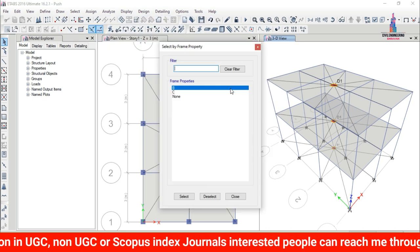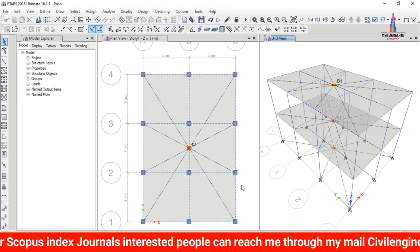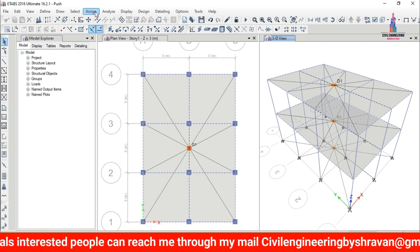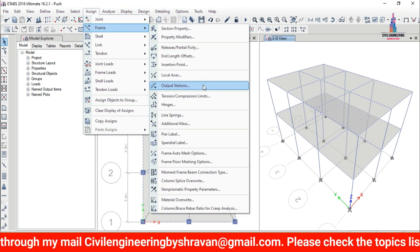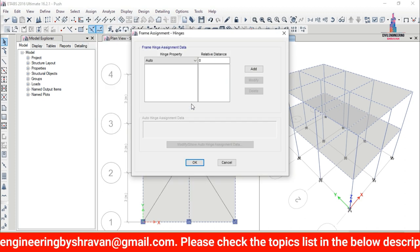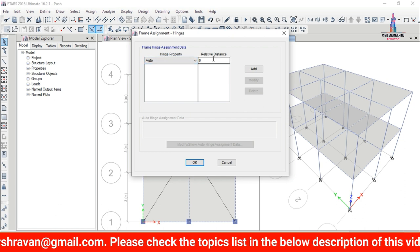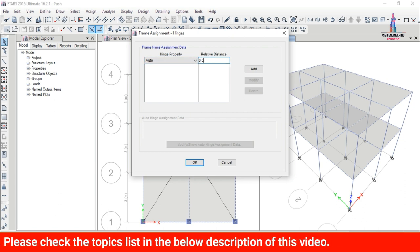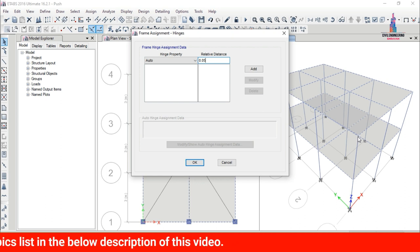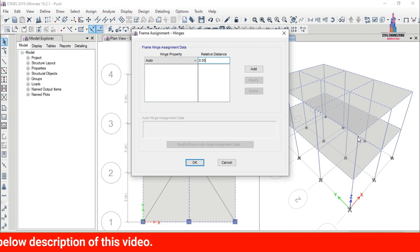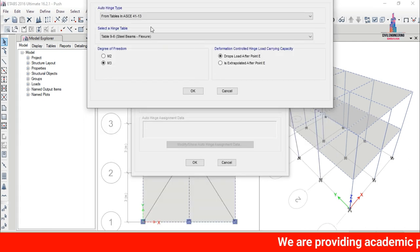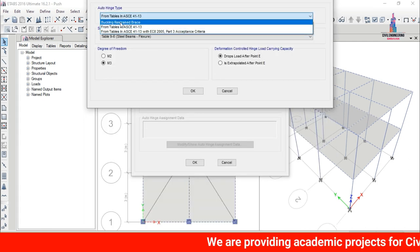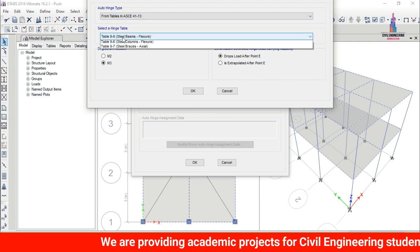To assign hinges to beams: go to Select > Properties > Frame Sections, select 'Beam', click Select, then Close. Go to Assign > Frames > Hinges. Add a relative distance of 0.05, because we place hinges at 0.05 from one end and 0.95 from the other end of the frame member.